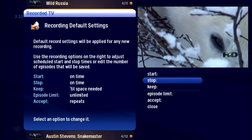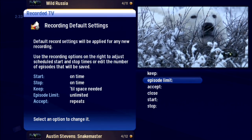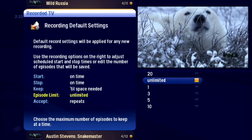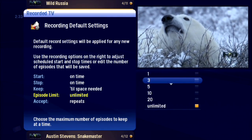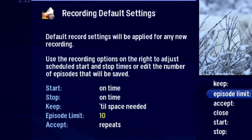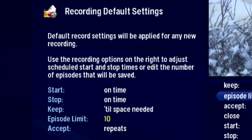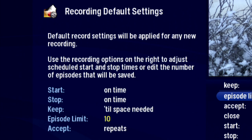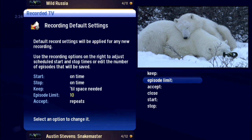You have a lot of recordings set and you always watch the shows shortly after they're recorded, so change the episode limit to 10. Now any new series recordings will only keep 10 episodes. That should help keep disk space available.